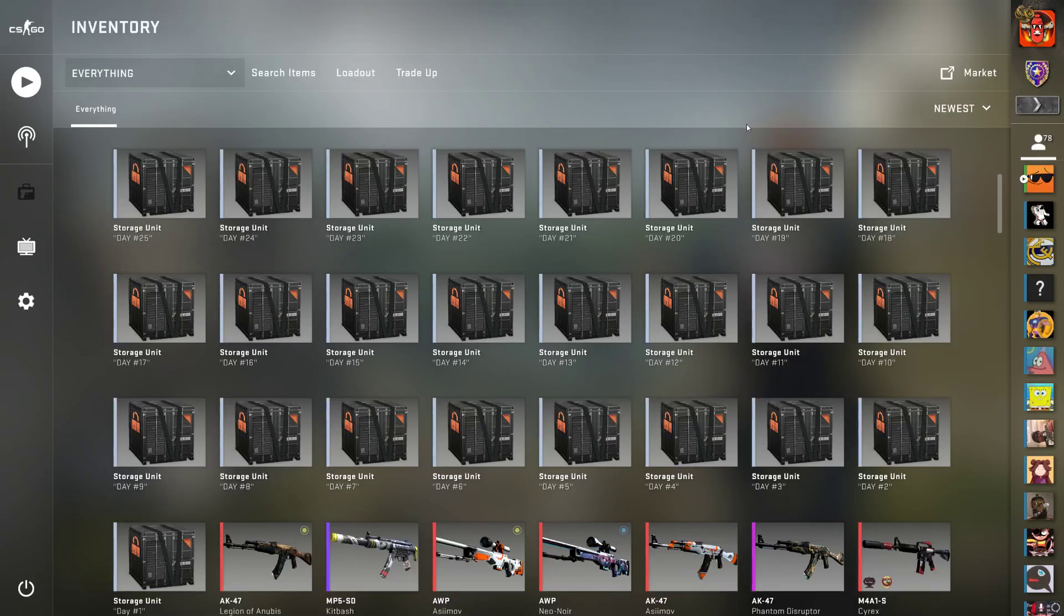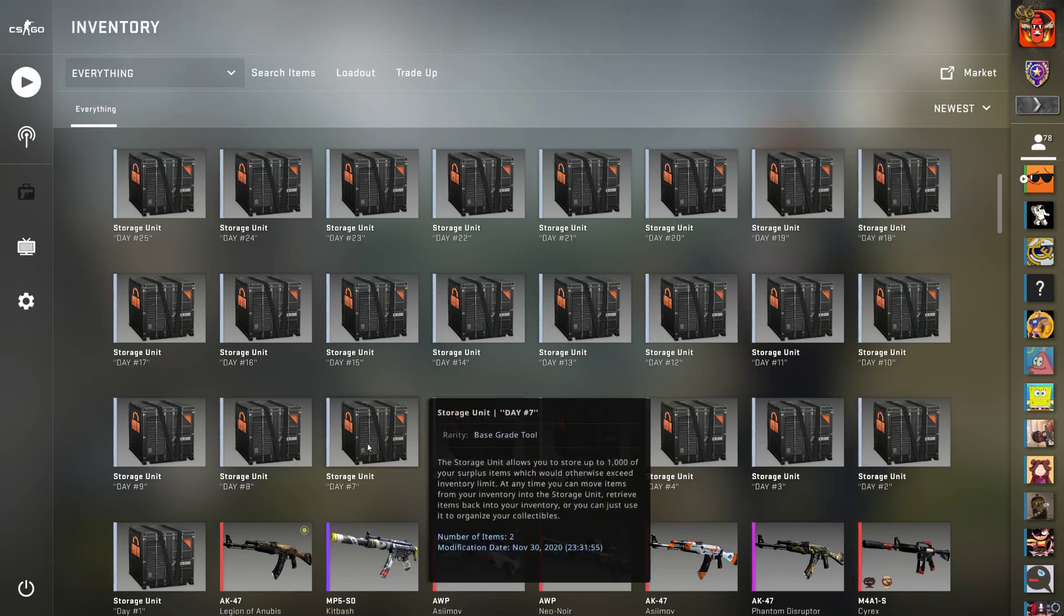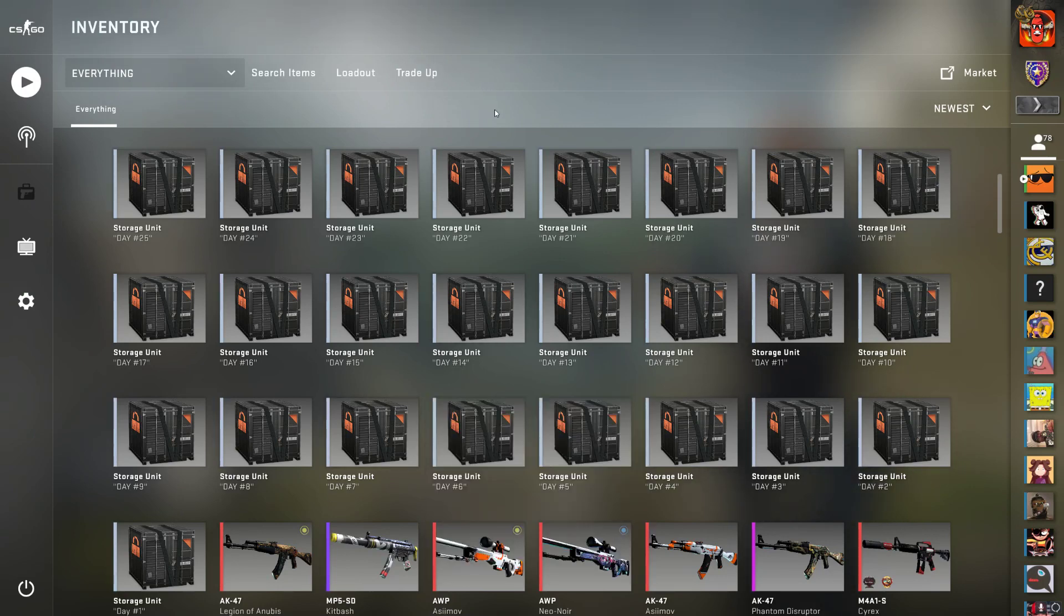Hey guys, it's me Savage Sausage, and today is day seven of CSGO Advent Calendar giveaways.